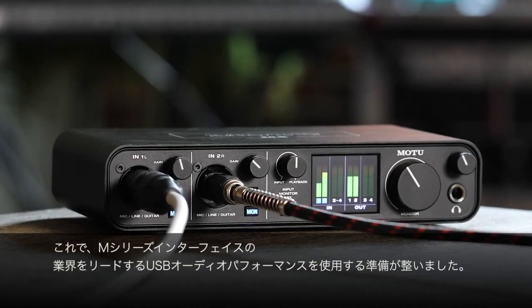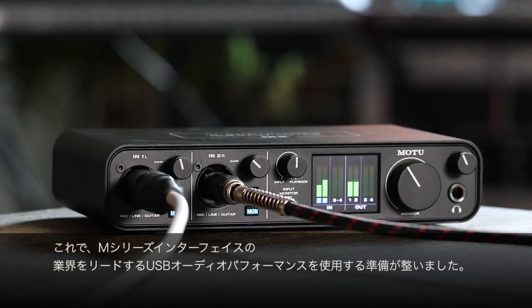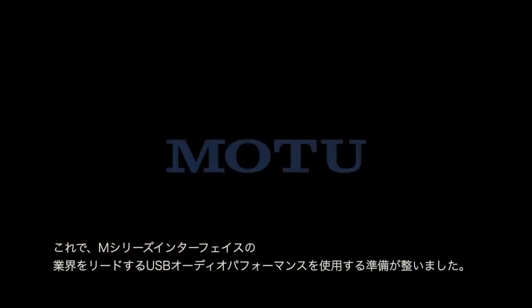You're now ready to go with industry-leading USB audio performance from your M-Series interface.